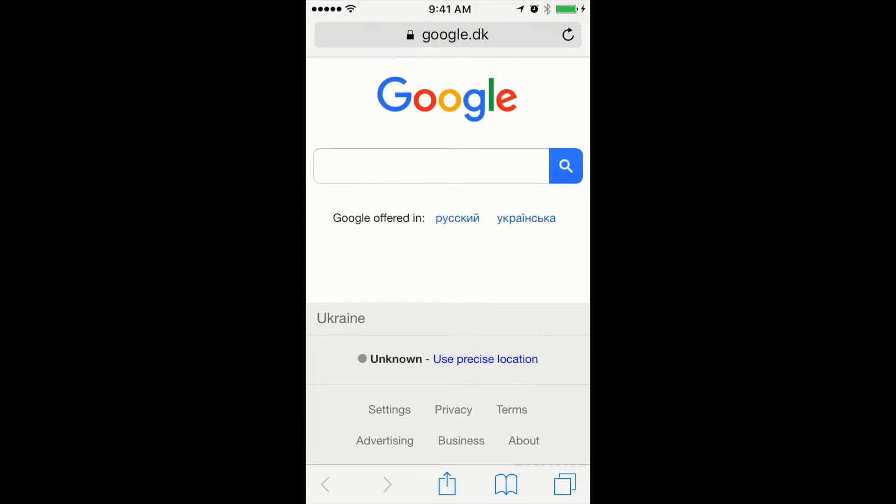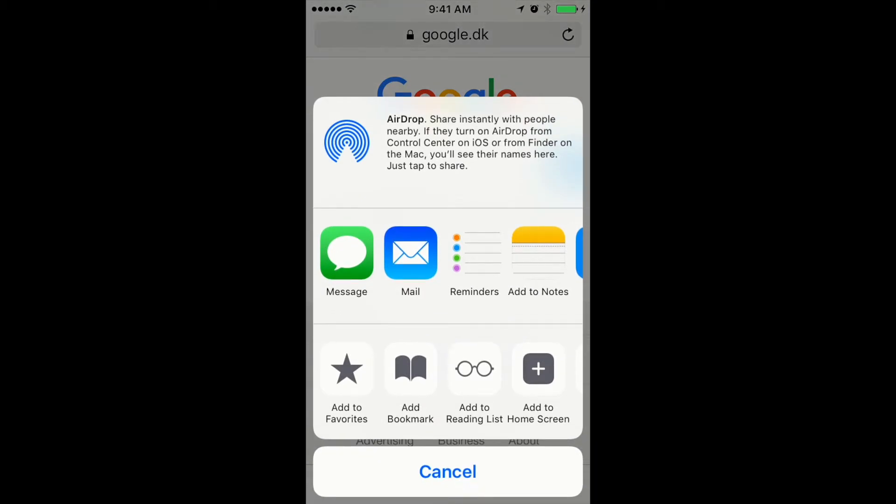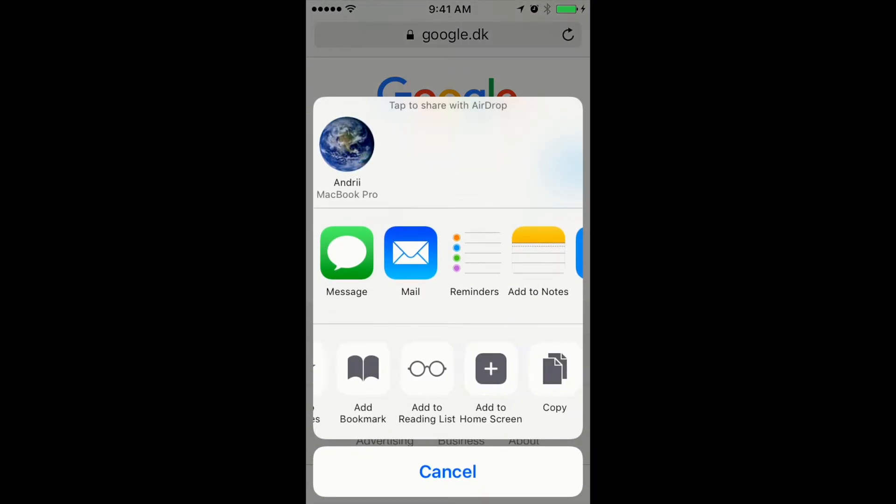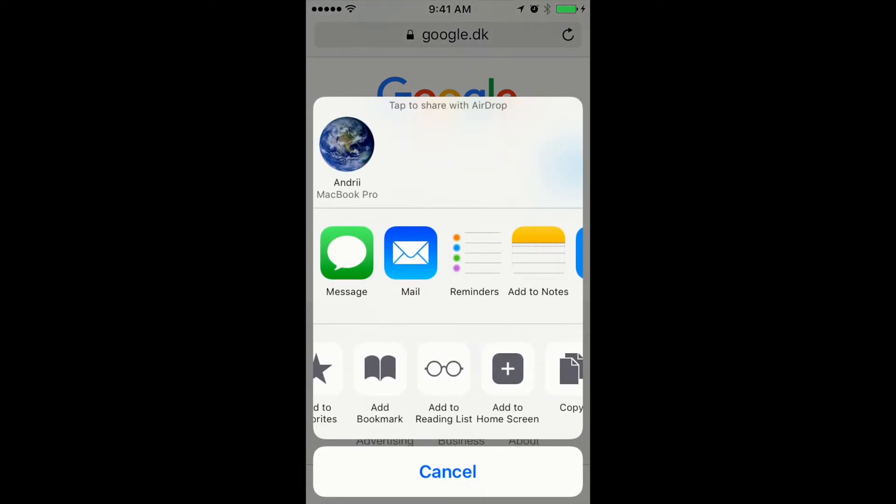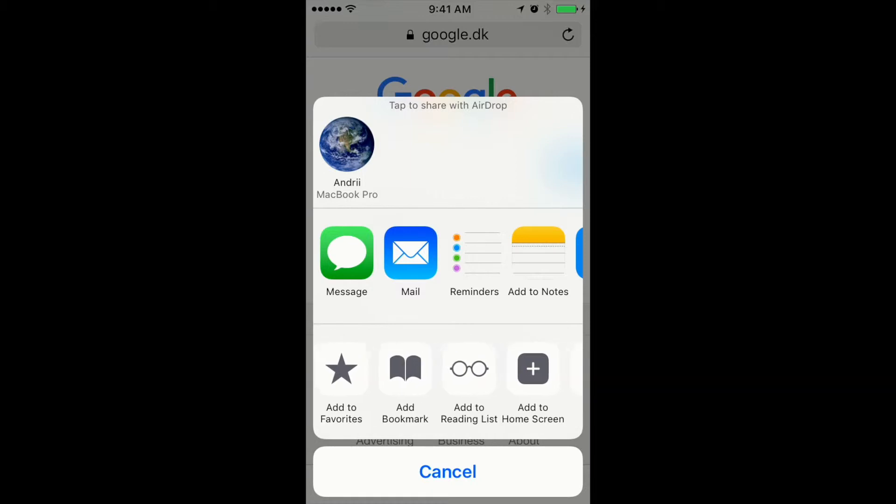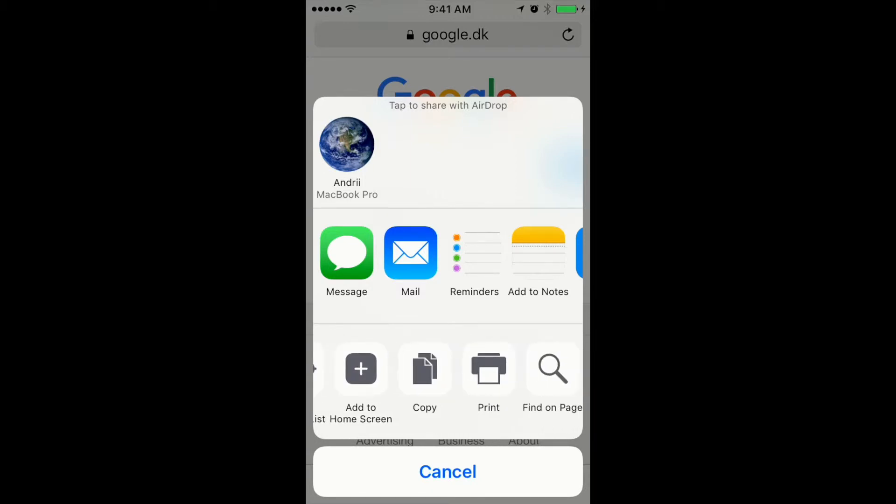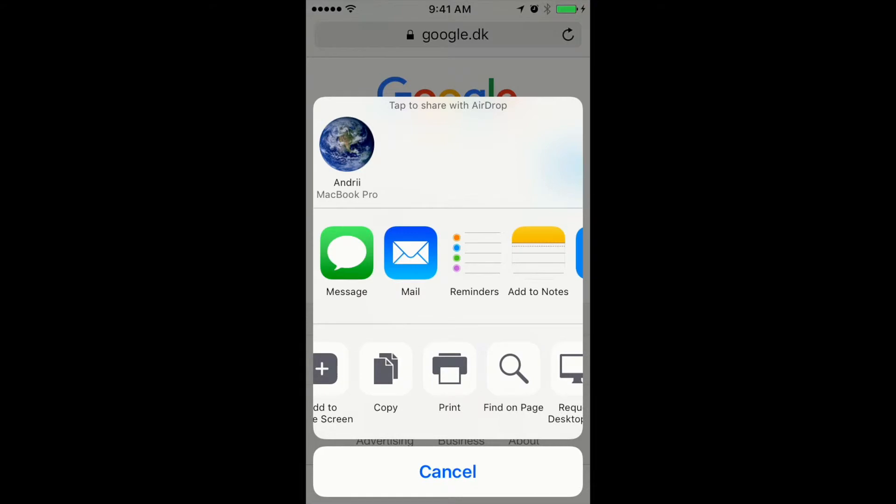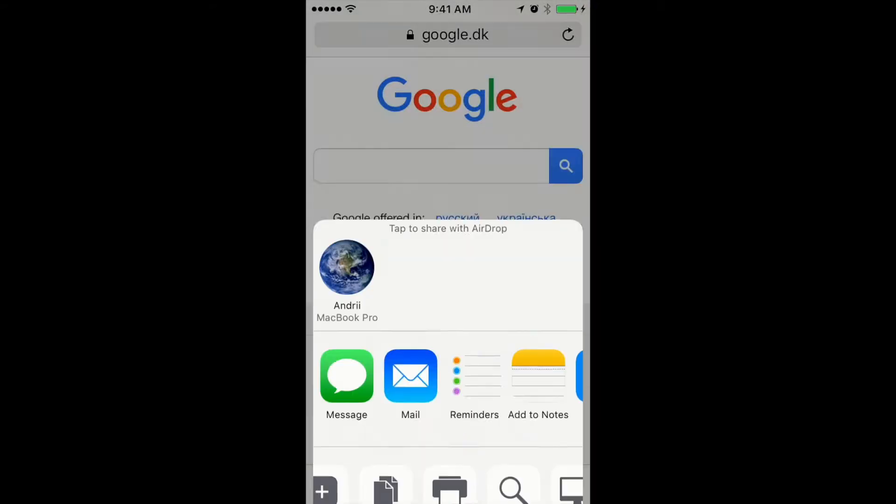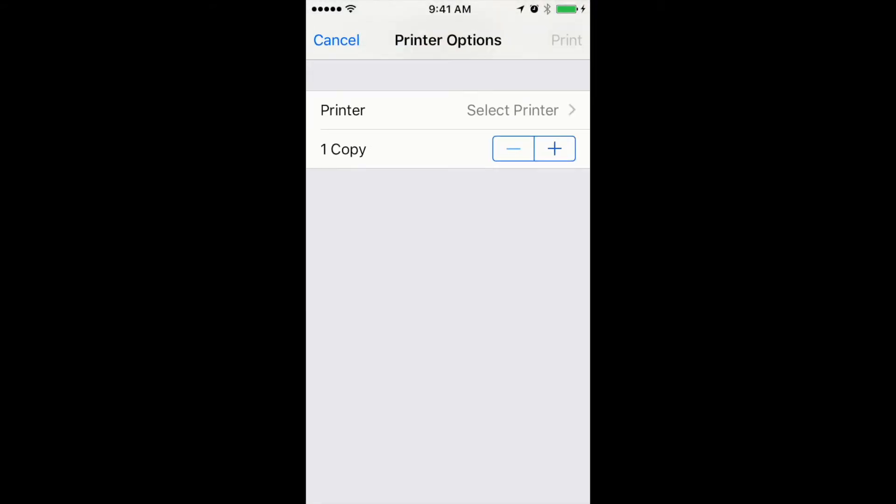At the bottom you have the sharing button, and then you have different options like add bookmark, add to favorites. If you scroll right, you'll have this print button, so you just press it.